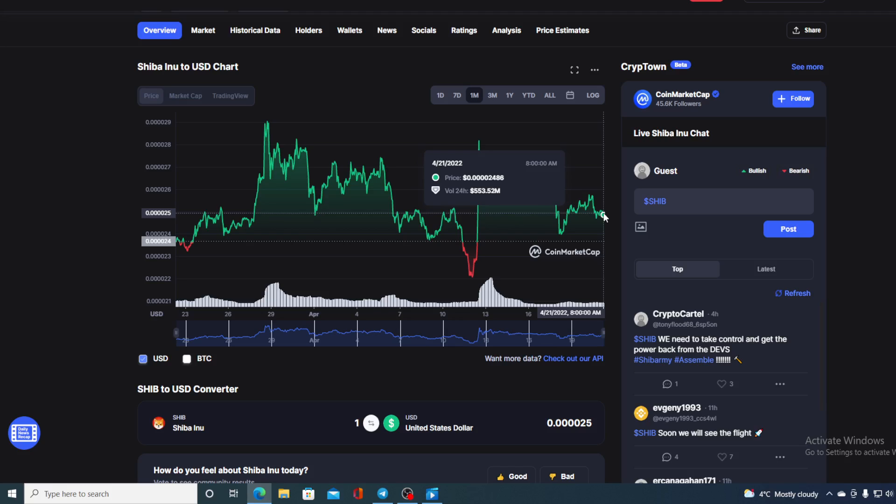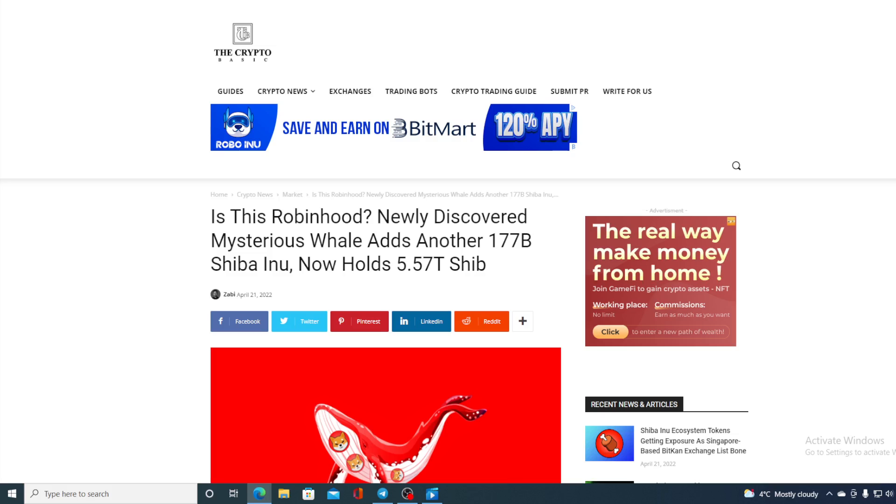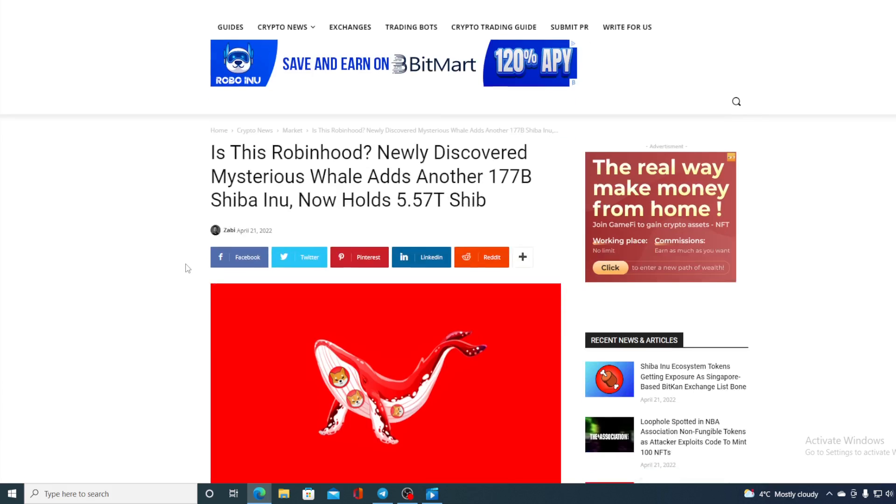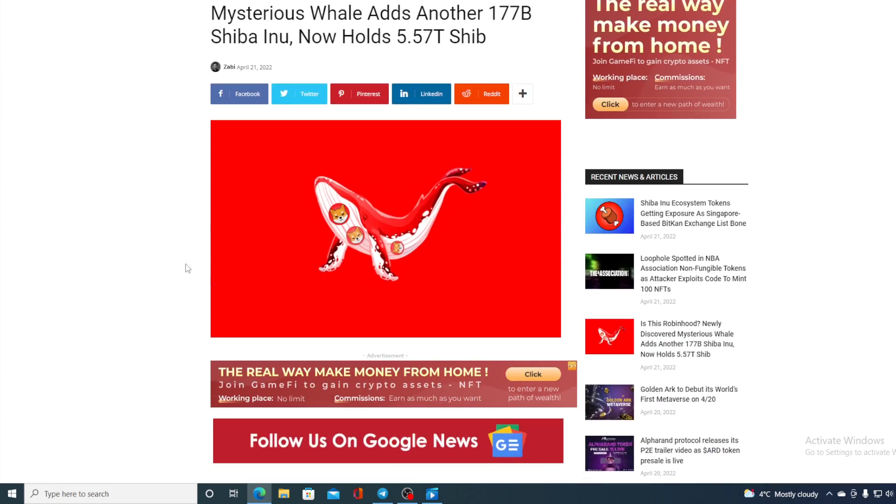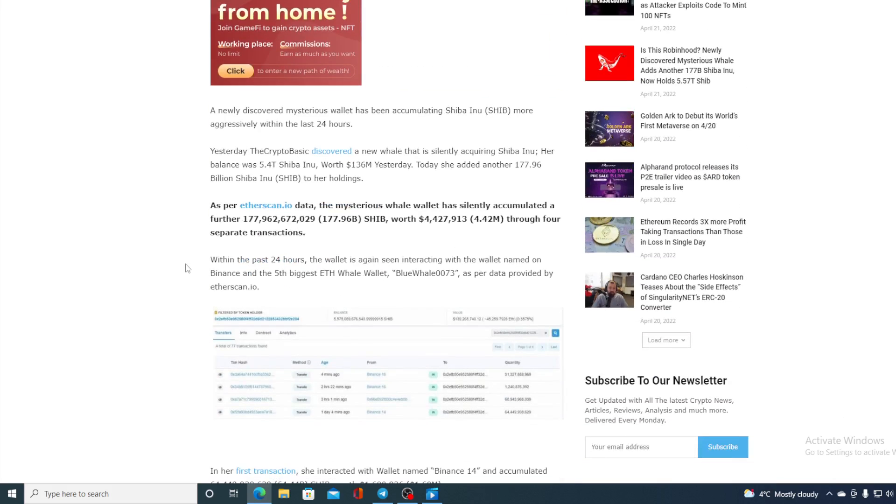This means that the bulls still have not given up on this price. But before I tell you the price prediction, let me share one more interesting news that will also allow you to make your own conclusion about the price movement in the future. Take a look at this guys: a newly discovered mysterious whale adds another 177 billion Shiba Inu.